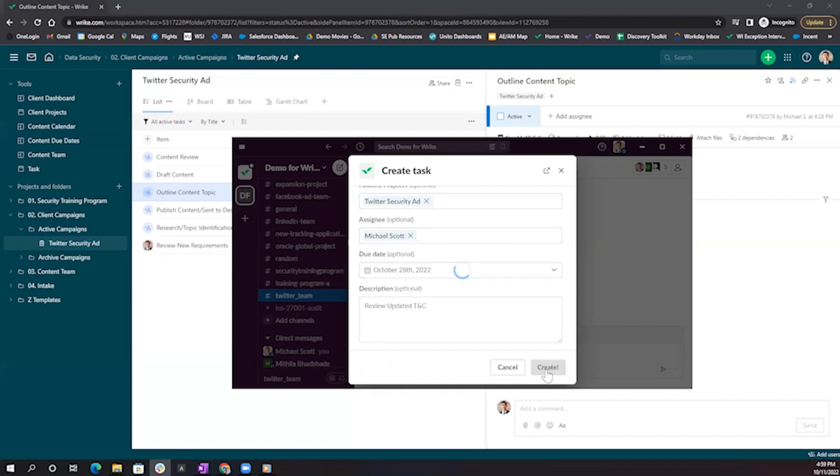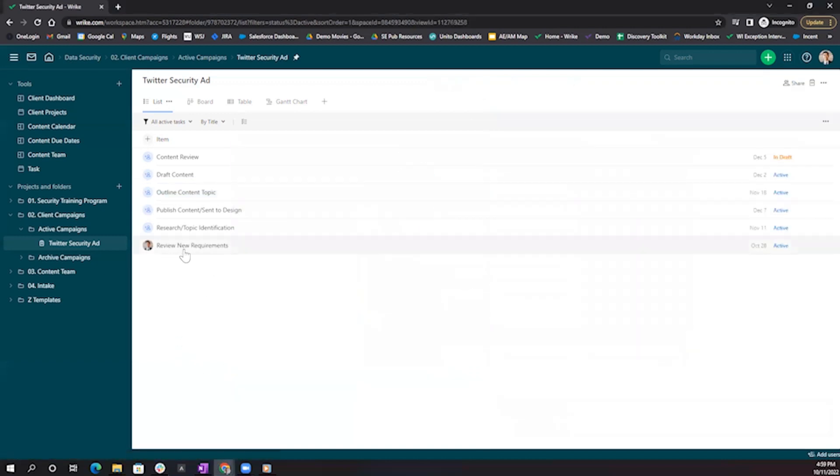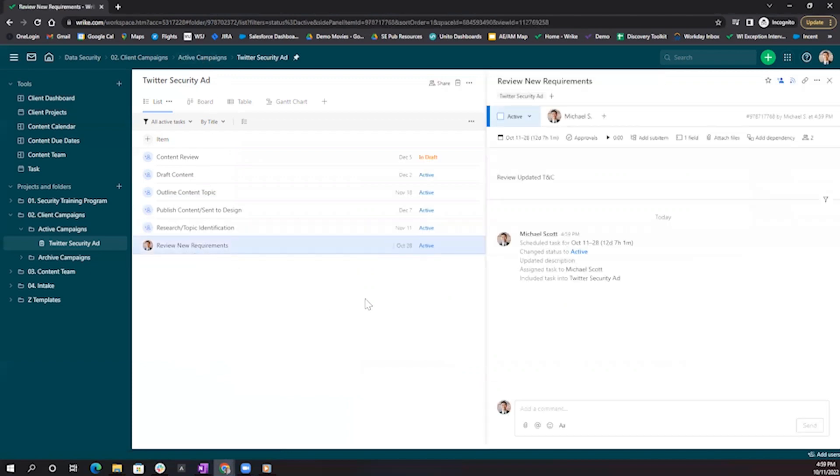From there, I can just create my task, and in real time, you'll see that we've had a new task added to our Twitter security ad project.